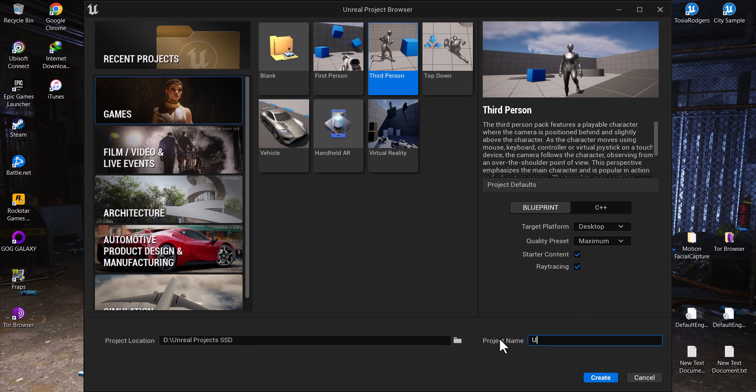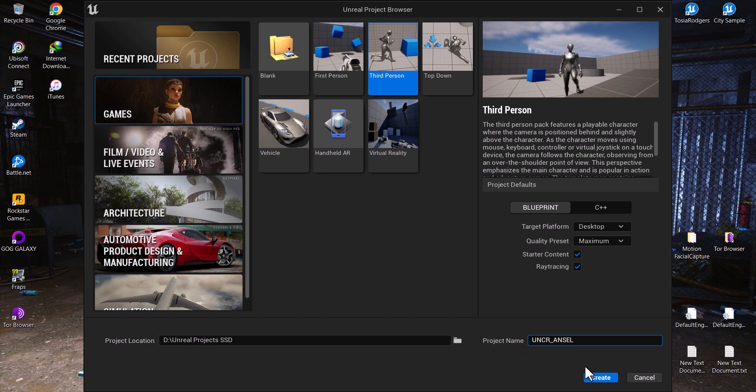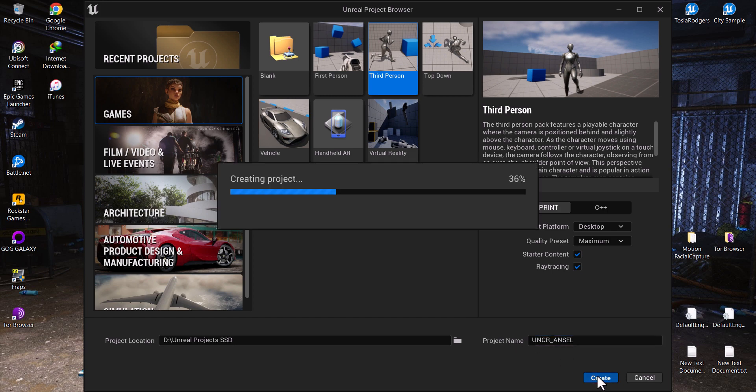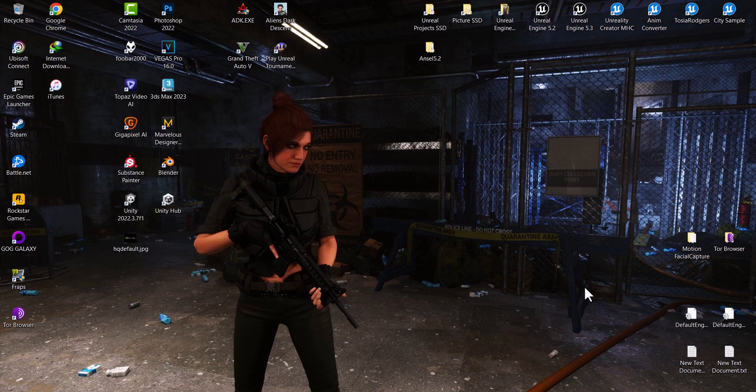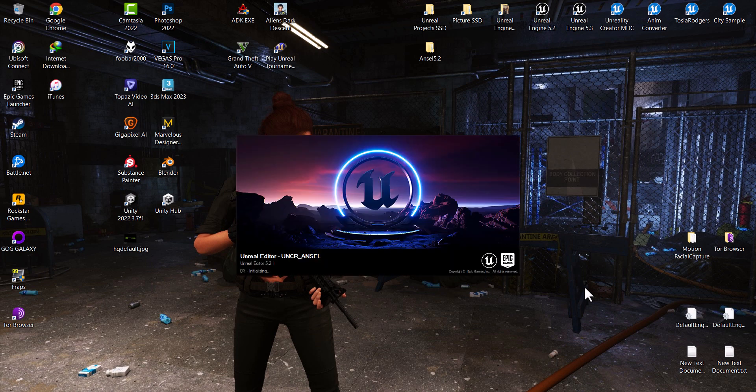First, let's create a new project. We will name it UNCR ANSEL. It's slow because I have an old potato computer.